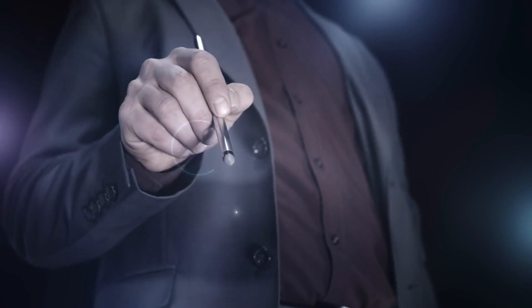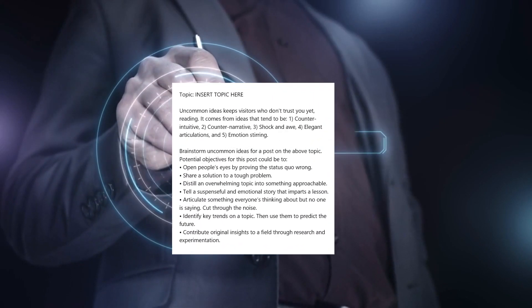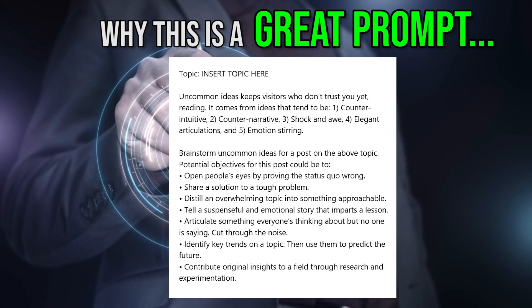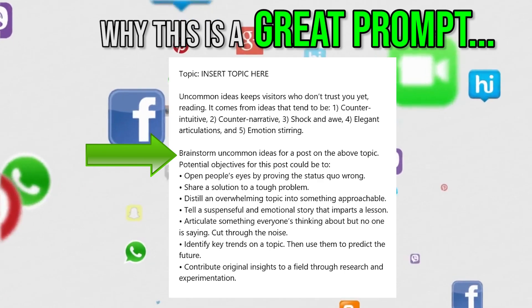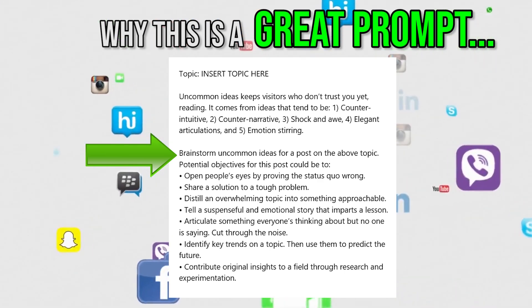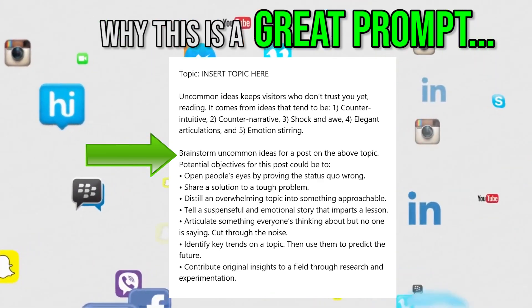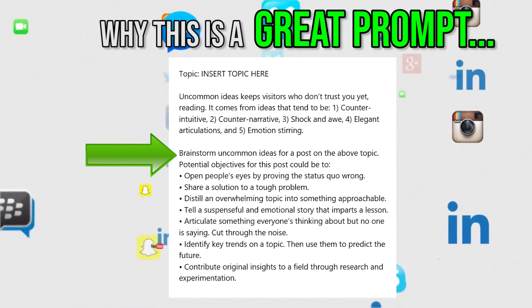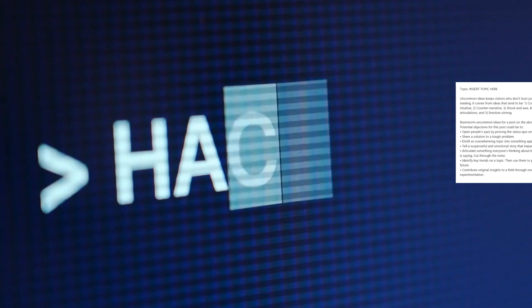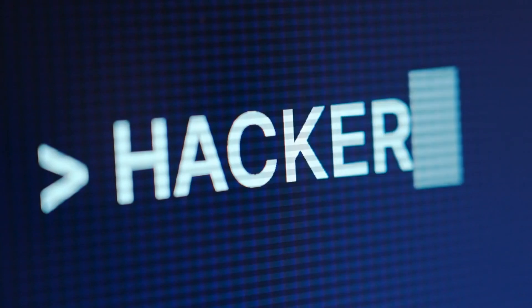Here's an example of a great prompt. This is a carefully crafted prompt that will help you brainstorm unique social media post ideas on any topic you wish. Before I show you how this prompt was created, let me show you how powerful this prompt really is.